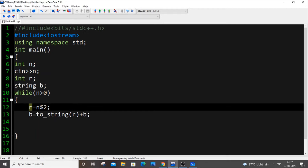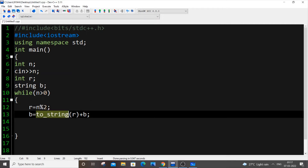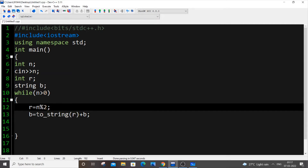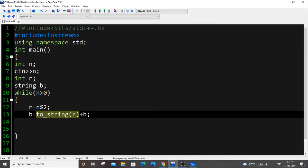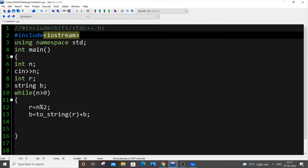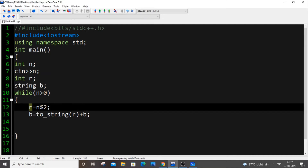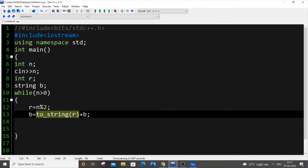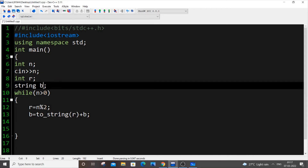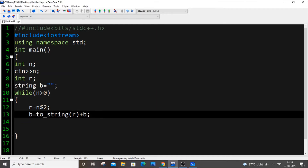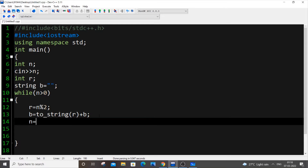Inside the loop, b equals to_string(r) plus b. I'm converting the remainder to a string using to_string(), which comes from the iostream header — no extra header required — and concatenating it with the existing digits. Finally, n equal to n divided by 2 assigns the quotient back to n. That completes the code.